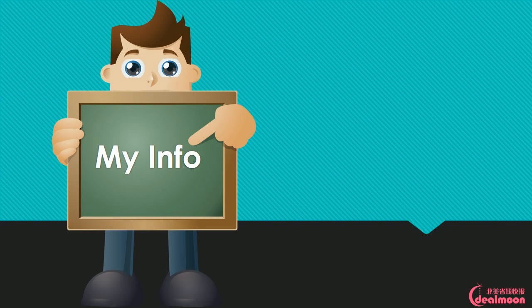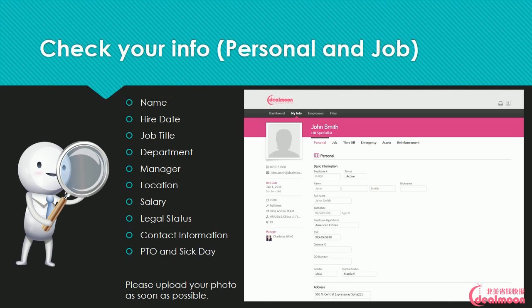My Info: Check your personal and job information, including your name, hire date, job title, department, manager, location, salary, legal status, contact information, and PTO and sick days. Please upload your photo as soon as possible.